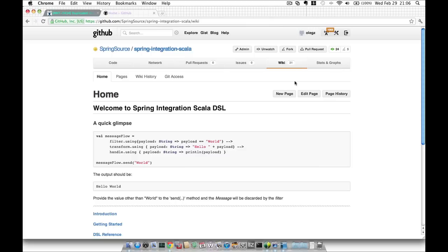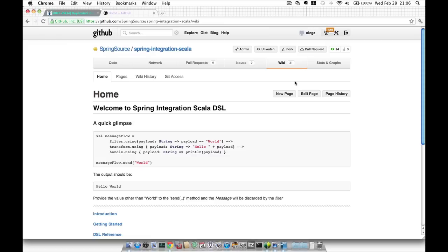So what is Spring Integration Scala DSL? Spring Integration Scala DSL is a domain-specific language written in Scala for Spring Integration. The goals of the project are to provide a strongly typed Scala alternative to XML style configuration for Spring Integration, to raise awareness of Spring Integration in the Scala community, to provide first-class Akka integration, and to provide seamless integration with Java so Scala developers can still leverage their existing Java investments.